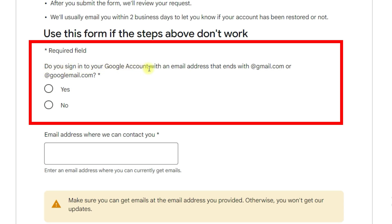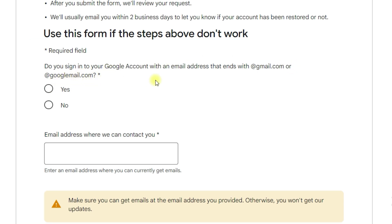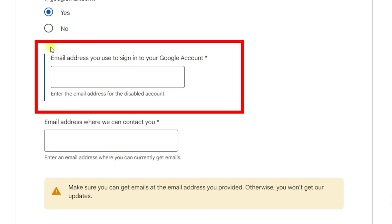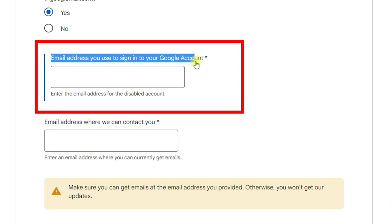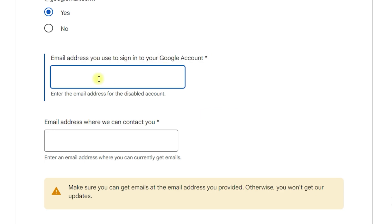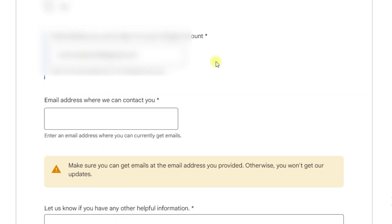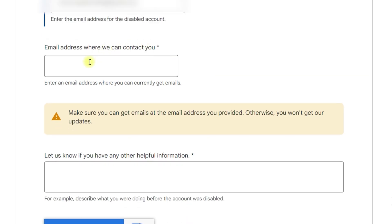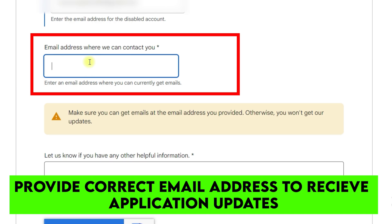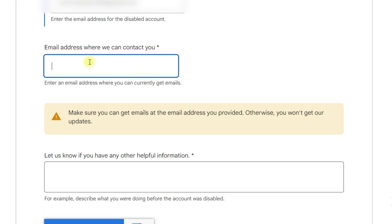In the first field, it asks: 'Do you sign in to your Google account with an email address that ends with gmail.com or googlemail.com?' Since we have a Gmail account, we click yes. In the next field, enter the email address you used to sign in to your Google account — the one that is disabled or that you are unable to authorize. I will input the disabled email address. In the following field, enter the email address where you want to receive a response about the status of your account.